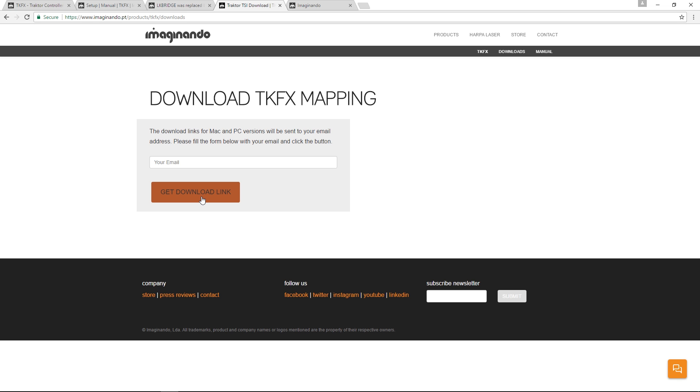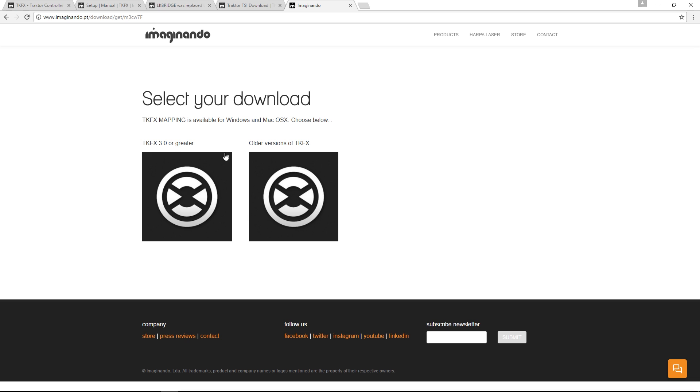Then you should go to your email and you should have a link there that will take you to this page to select your download. Select to download TKFX 3.0 or greater.